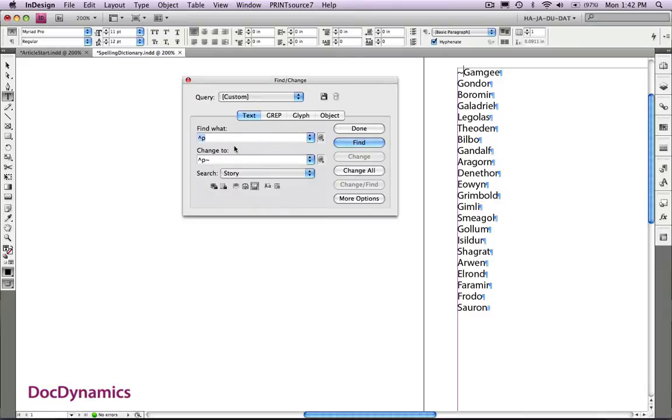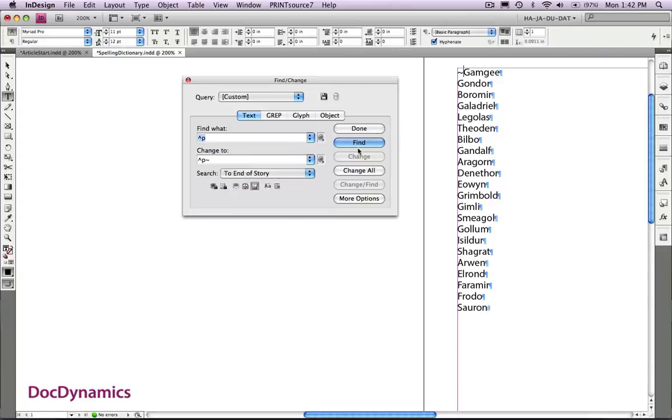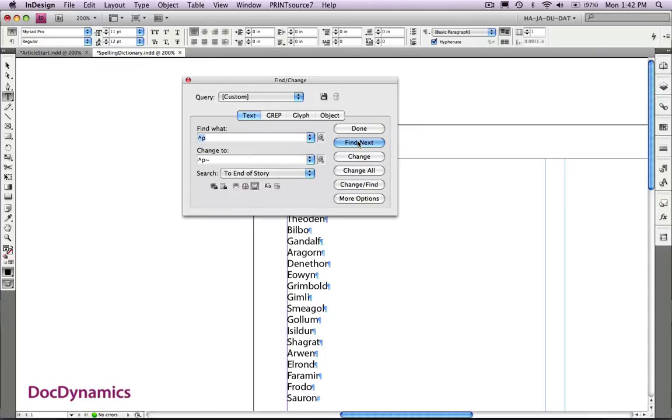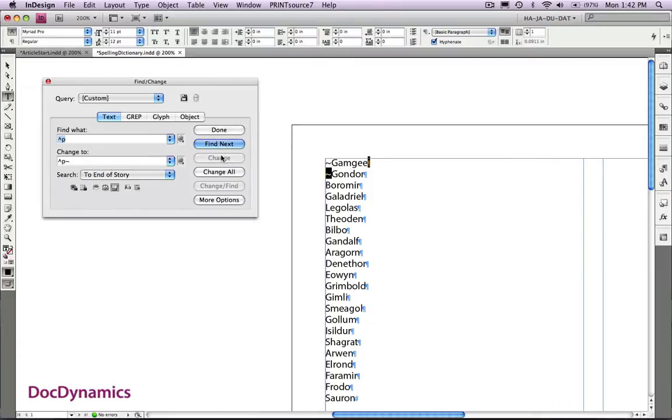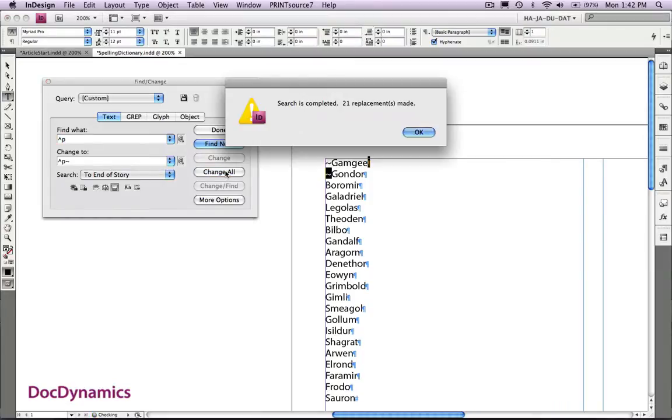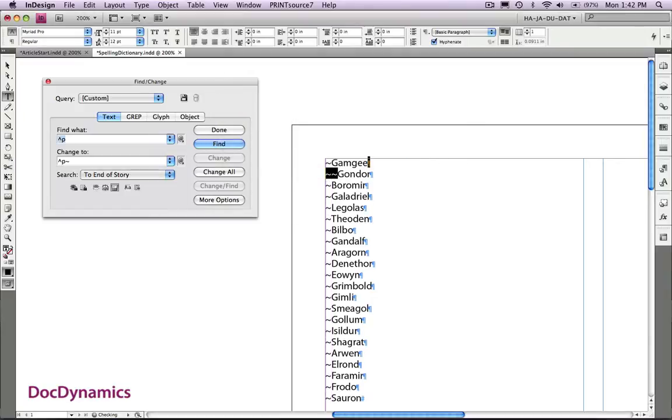Find caret p, or the paragraph symbol, replace with paragraph symbol and tilde to the end of the story. Find the first, change, change all, clean up the list.